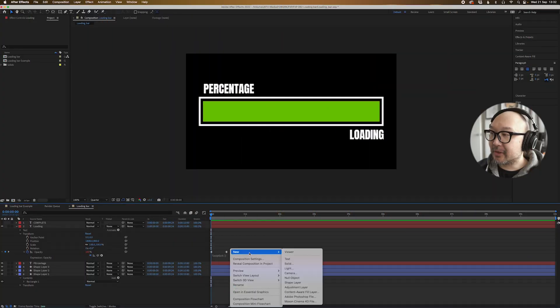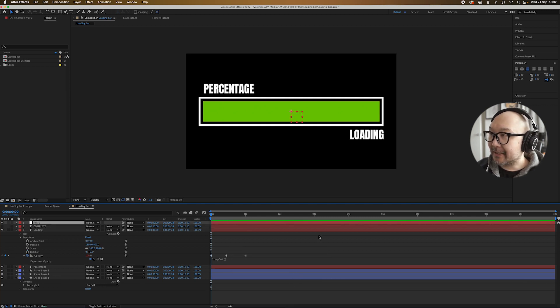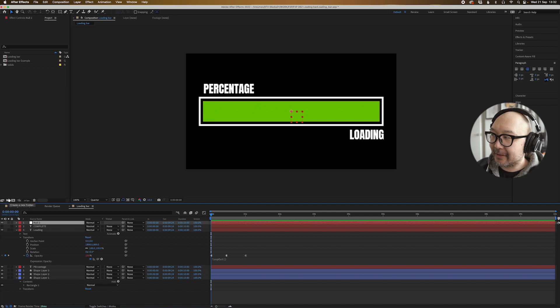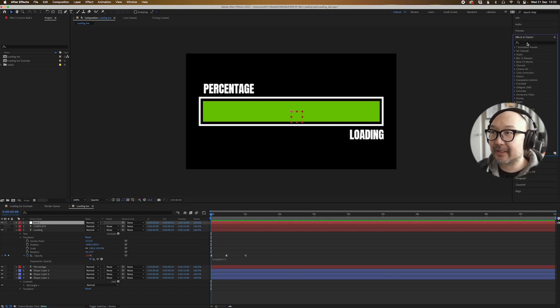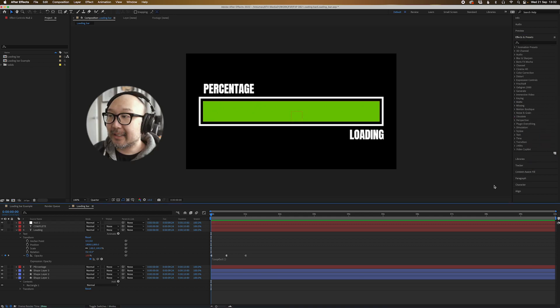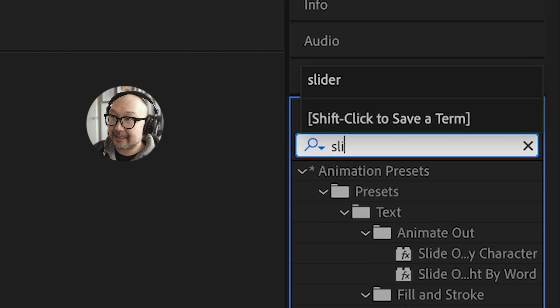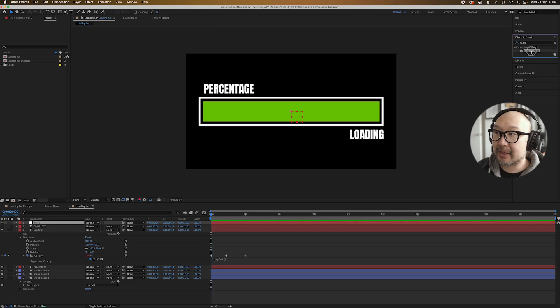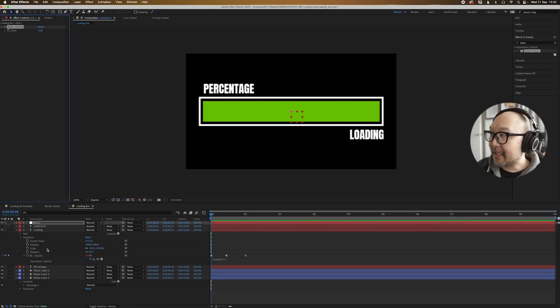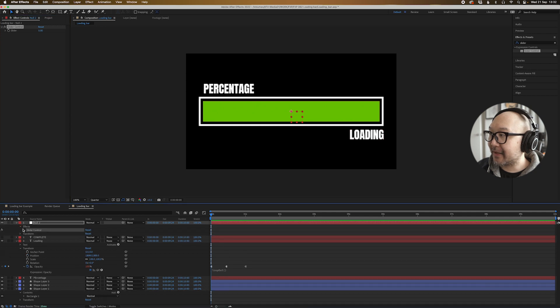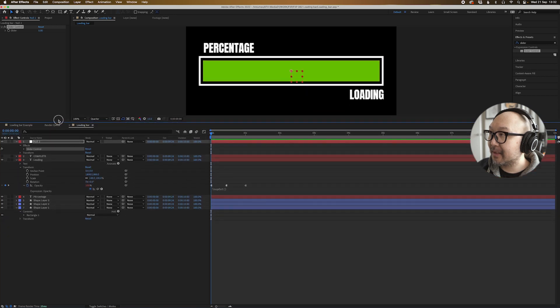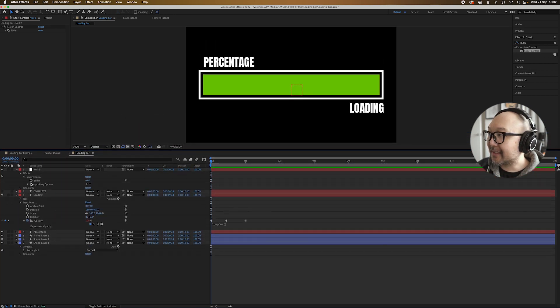All right, let's make a little controller here. So we'll go to null object and this won't be visible in your final render, but it doesn't really matter. That's just there for us to basically allow us to put an effect on that doesn't affect anything else. So let's look for a slider control. And so we're going to highlight that, type in slider up here in our effects panel and then drag that on. And now what we're going to do is we're going to twirl down and go to the effects. And I'm just going to bring this all up just a little bit so it's a bit easier to see. All right, so we've got the effects and we've got the slider control here.